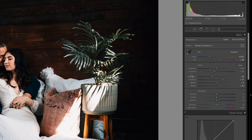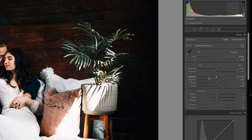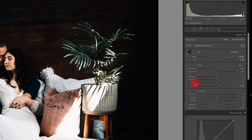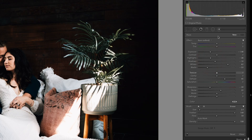In the Develop module, if I wanted to reset my highlight slider to zero, rather than dragging it, I just double-click the slider and it resets to zero. Here's one of those messed-up brushes I was talking about — when the brush tool remembers settings from five uses ago. Rather than double-clicking all the sliders individually, if you double-click 'Effect' it will reset the entire brush tool. Double-clicking any slider resets it and saves your sanity.